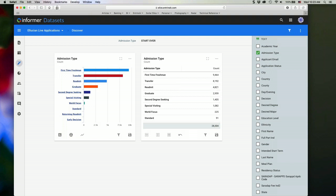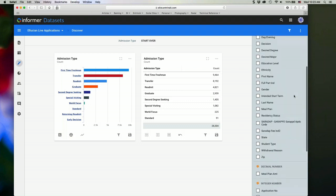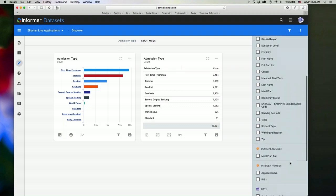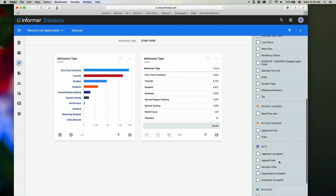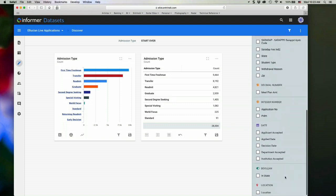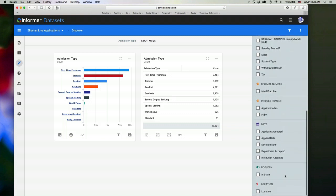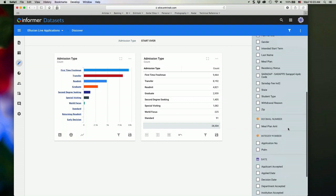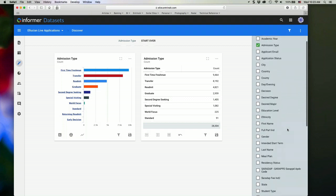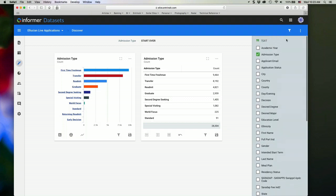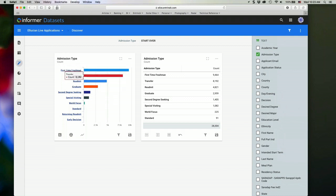And you'll notice that we group the fields by data types. So I have text fields, numeric fields, date fields, Boolean fields, and then location values. We'll talk about each of those in just a minute. So this gives me a nice little chart here of the admission type. I can see a breakout of my applications by that type.